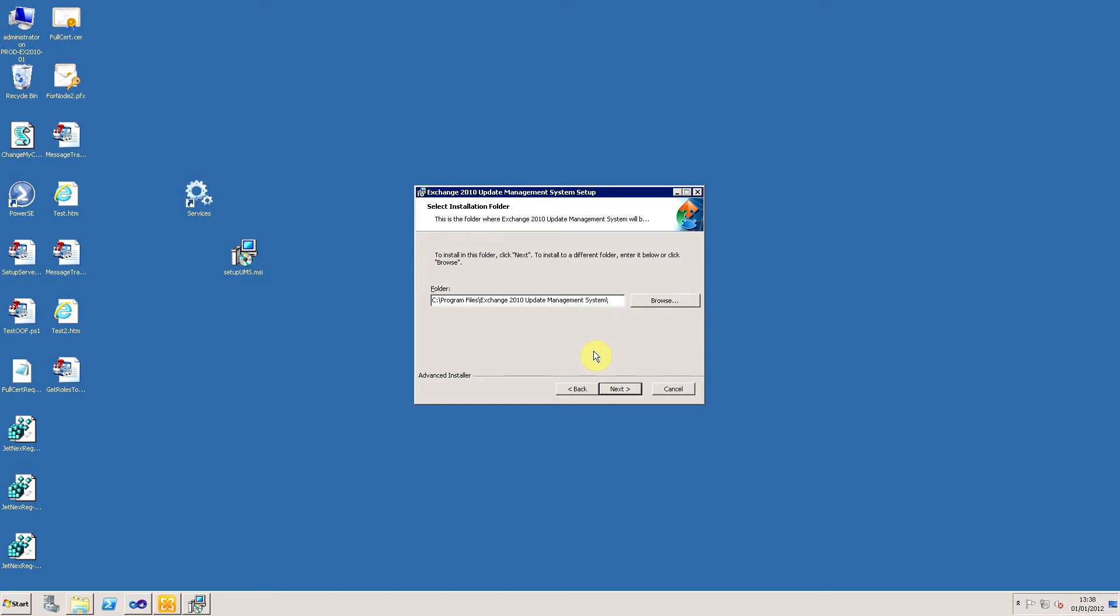There's only one binary, which is the main executable, so we're not talking about lots and lots of installation here. I'm going to just accept the default path, so click next.